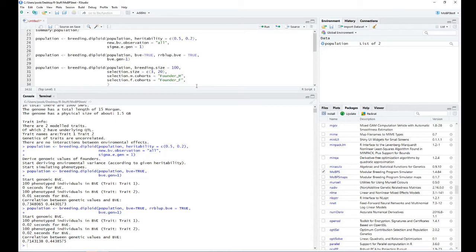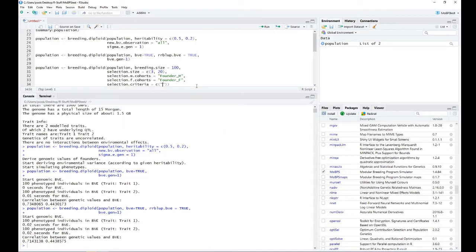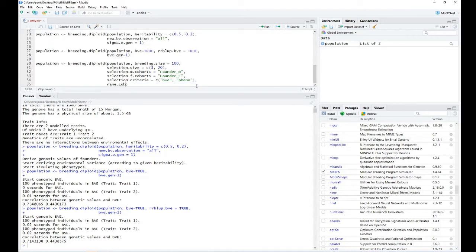Next up, we provide information on which selection criteria should be used. You can either select based on phenotypes, estimated breeding values, or underlying true genomic values. Alternatively, just random selection will be applied. Here, I'm providing specific criteria: for the male individuals, use the breeding value estimation; for the female side, use the phenotypes. As we are generating new individuals, I will again name this cohort — naming it offspring.